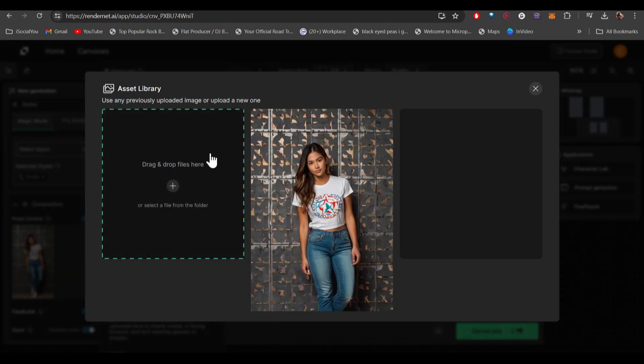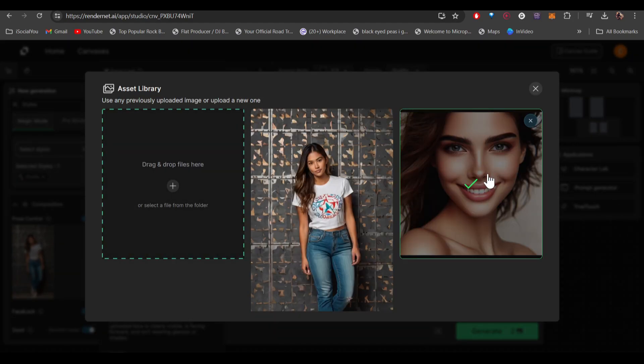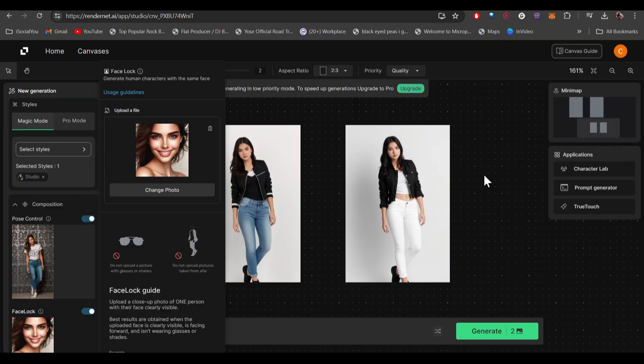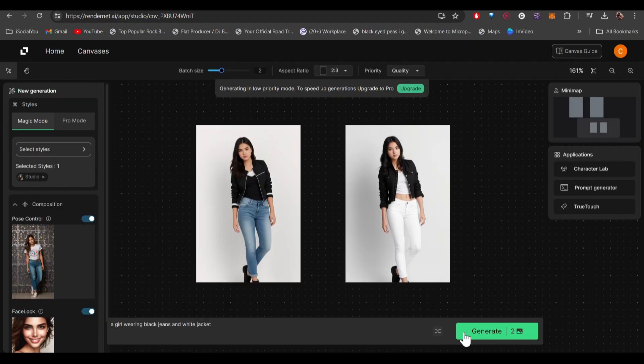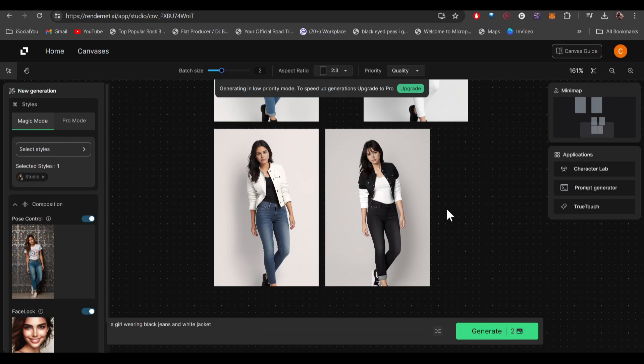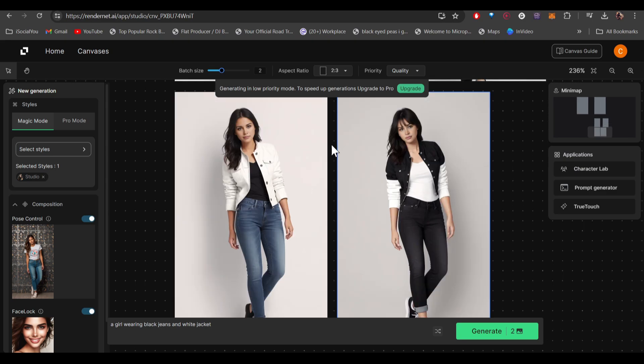For that, you have to go to the left and then click on face lock. Upload your image. This was the image that we uploaded, I'll just select this. Now enter the same prompt and then click on generate. There you go, our images are ready. This time the faces are consistent with our AI model and it has copied the pose with this one.